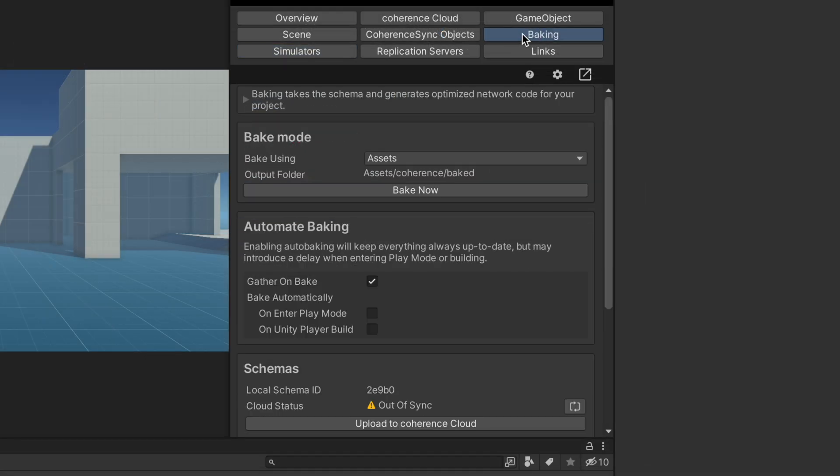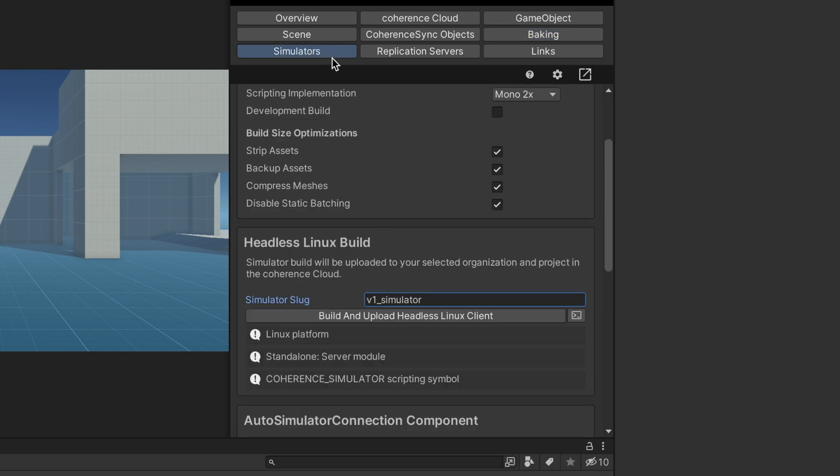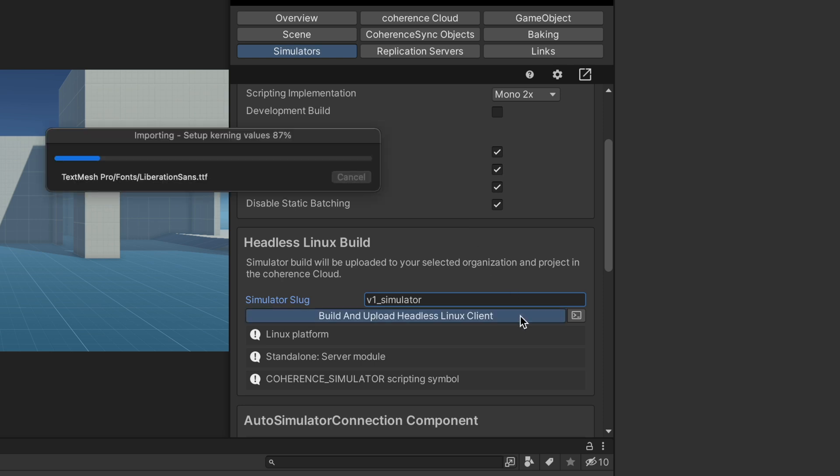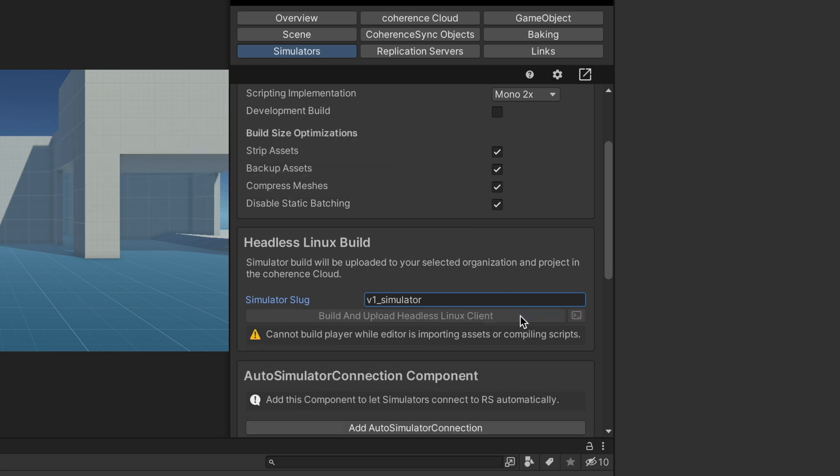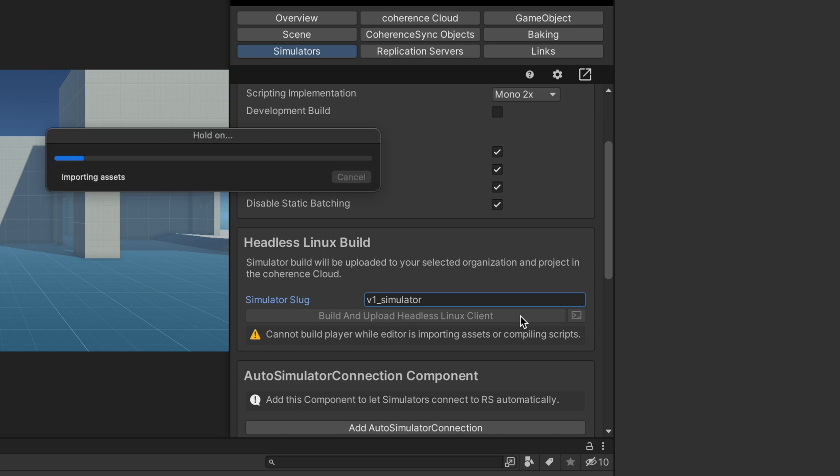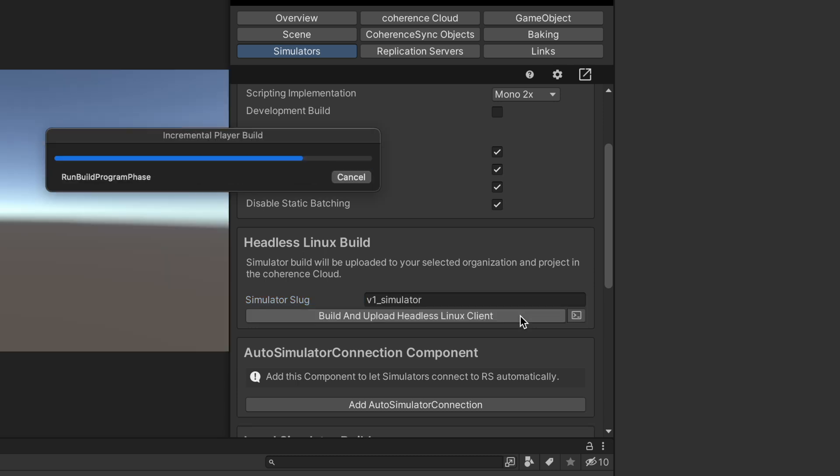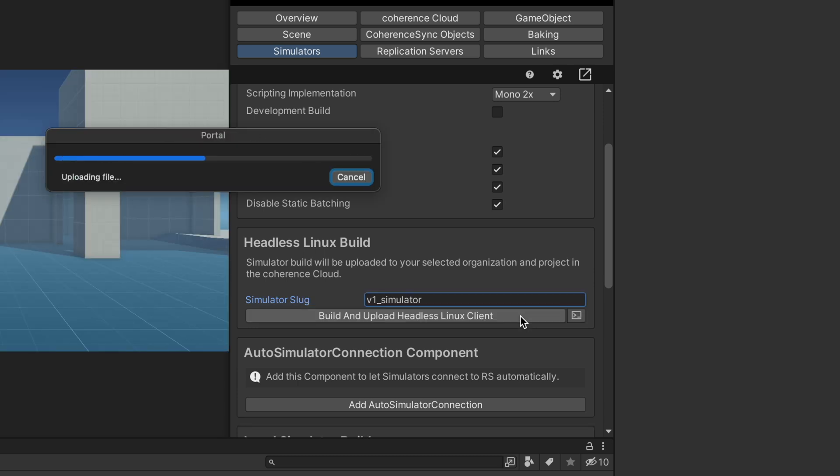With the scene now ready to go, let's quickly check that the netcode is correctly baked, and then we can hit the Build and Upload Headless Linux Client button. After the necessary build time, coherence uploads the build directly to the coherence cloud.